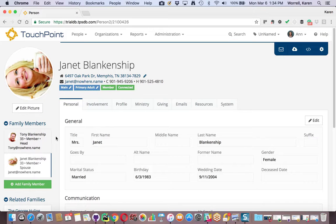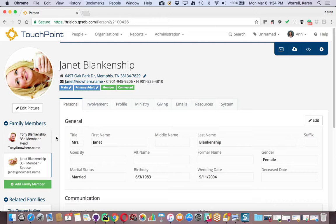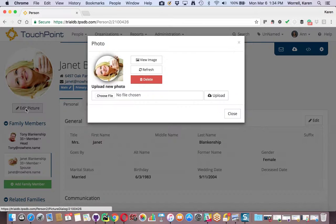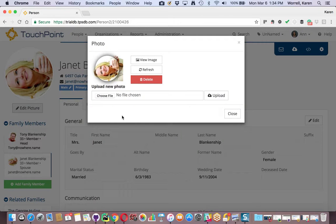I'm viewing the people record for the person whose image needs to be rotated. I'm going to select Edit Picture. It opens this dialog.